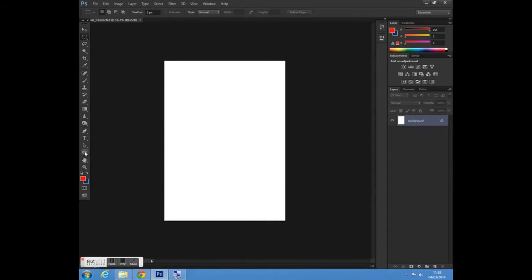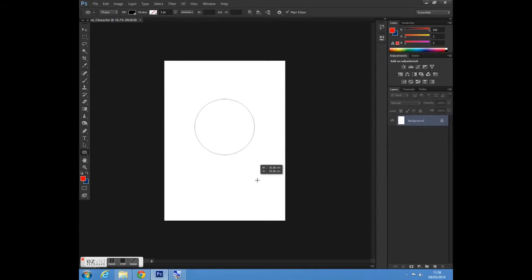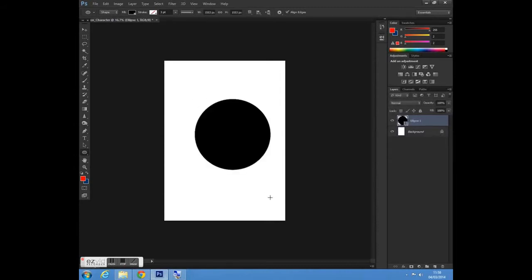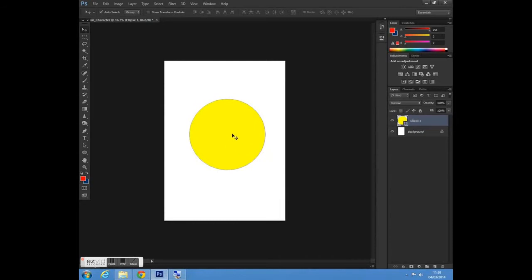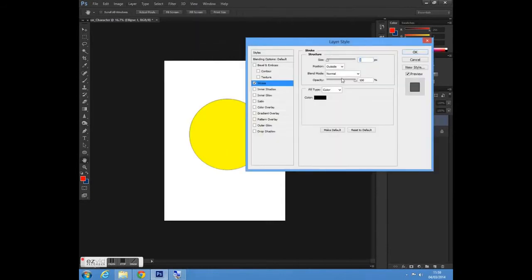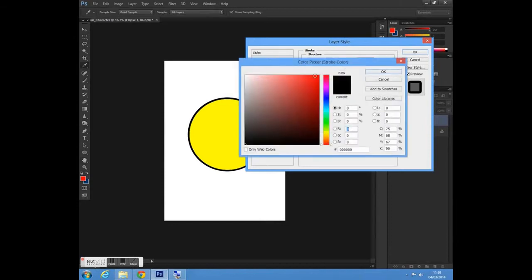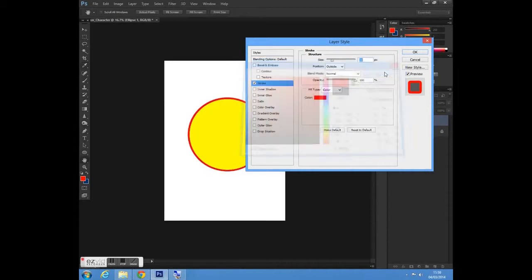I'm going to keep it at A4 and press OK. Next I'm going to go to my shape tool and select the ellipse tool. I'm just going to hold shift and drag to create a circle. Then I'll go up to my fill and select a yellow colour and place it in position.